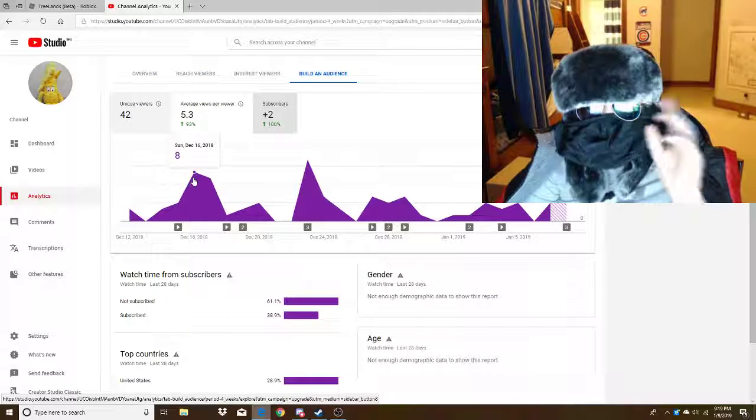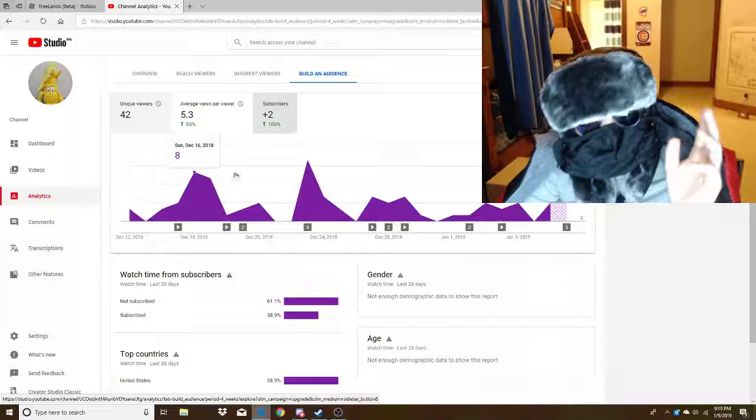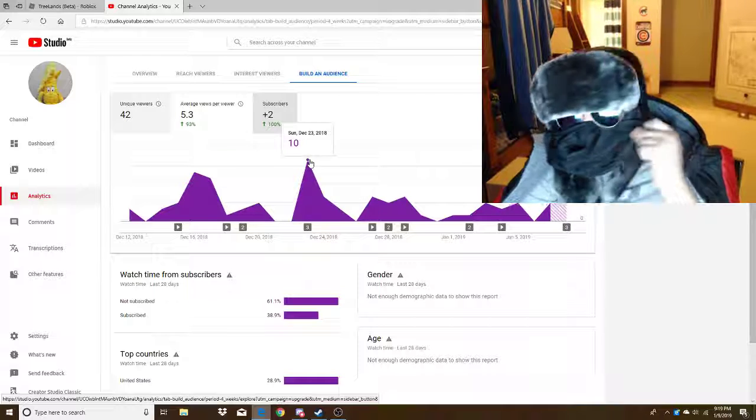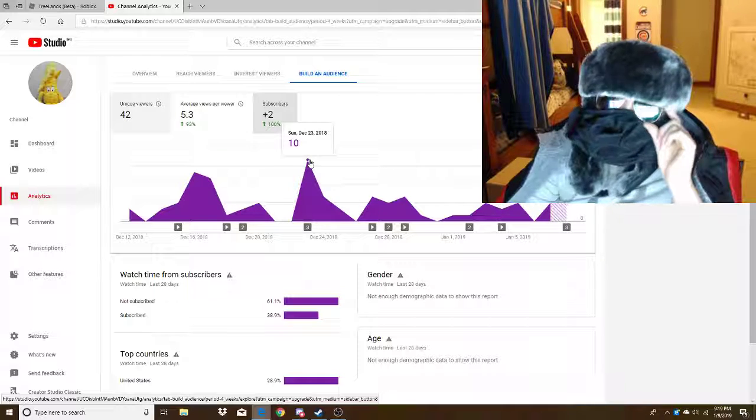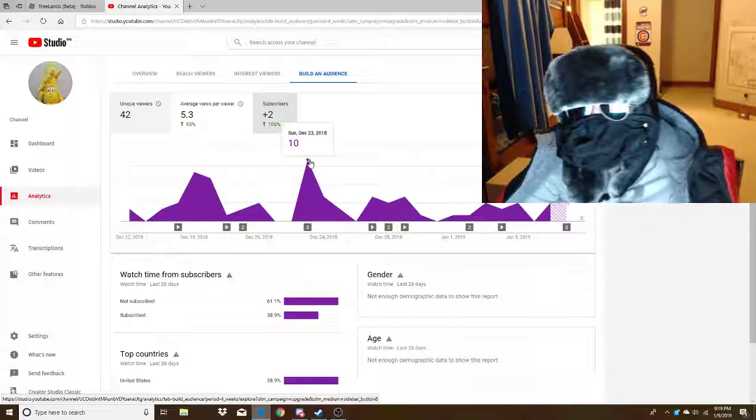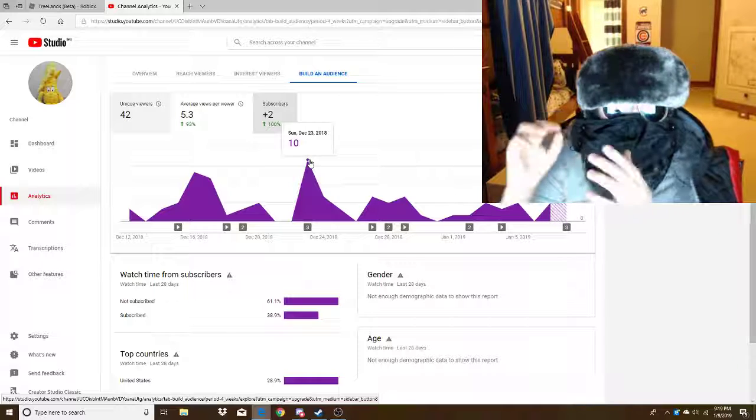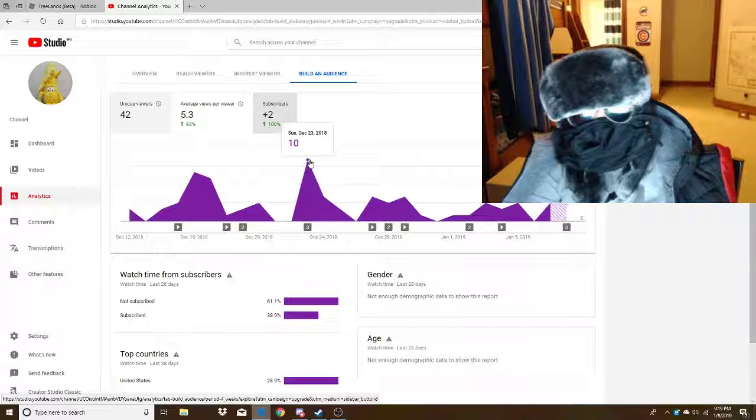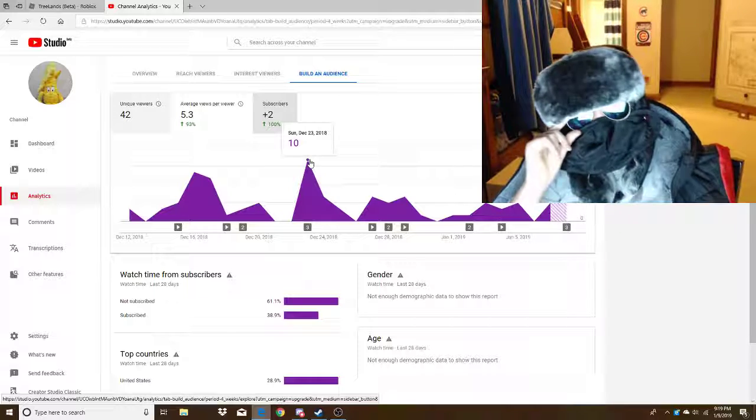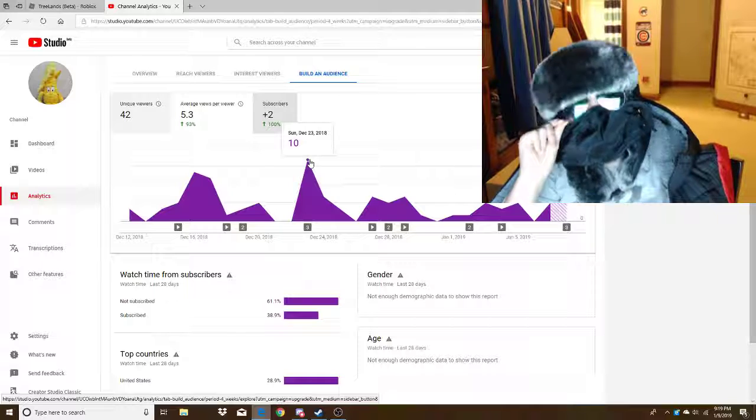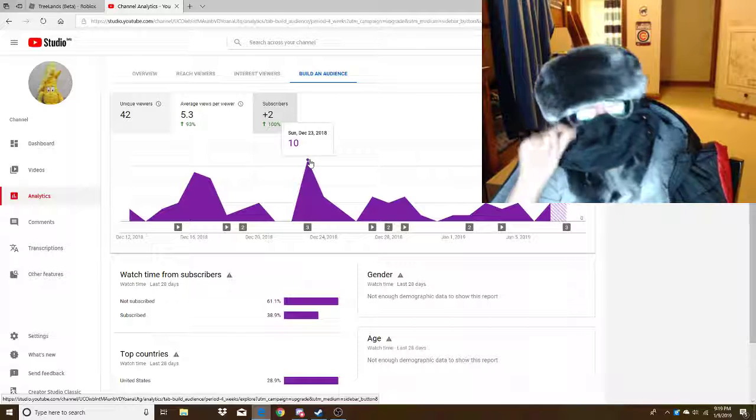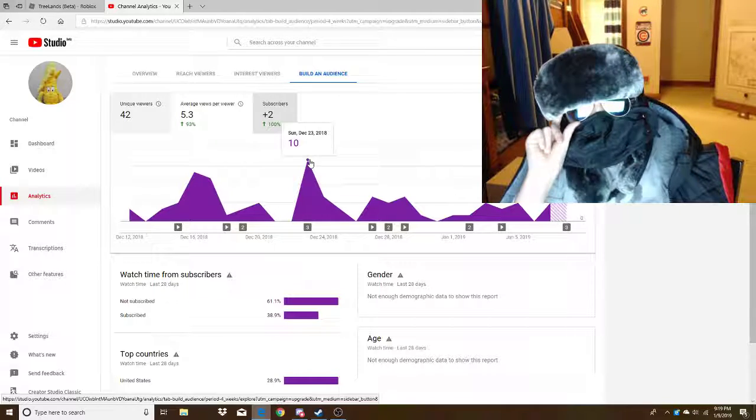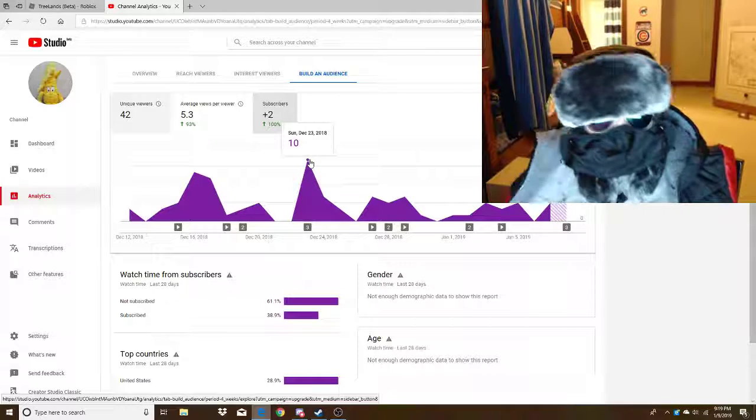5.3 per viewer. Now, we are making strides on our channel, by the way. Thank you for those 2 plus subscribers. I remember a long time ago, I got subscribed by WhatCulture. Which is very weird. No weed here.